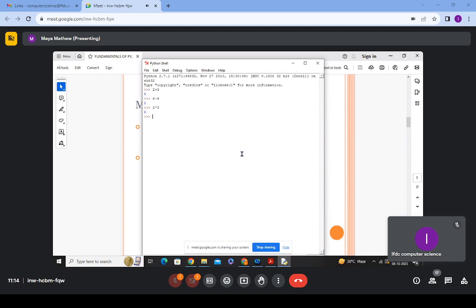If I write x equal to 10 and then call x, it will show 10 — the latest value assigned to the variable is the value it contains. A variable always holds a value which changes. The process of giving a value to a variable and telling the Python interpreter its current value is called declaring the variable.